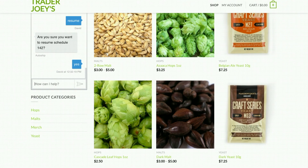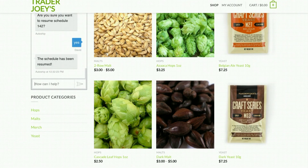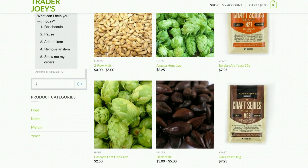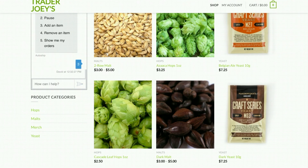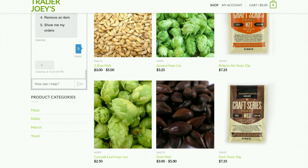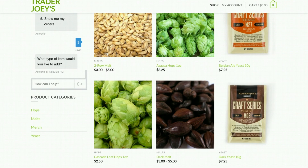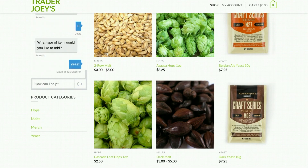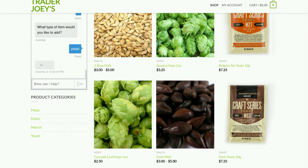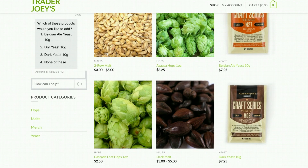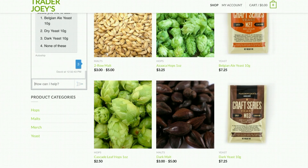AI and chatbots are excellent at scheduled automation. Just like we could on the webpage, we can add an item by enabling a quick search function through the conversation experience. Let's add some yeast to this order. Our result is presented as a list of options, which makes it easy for the customer to choose which product they'd like to add to the order.